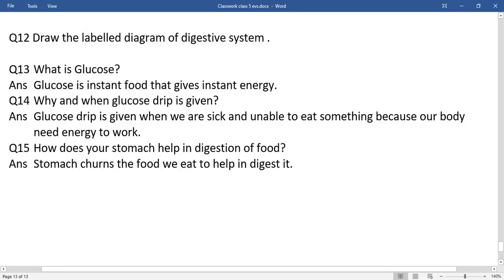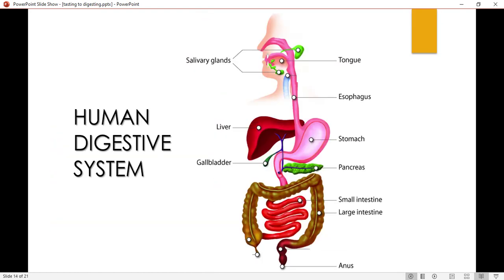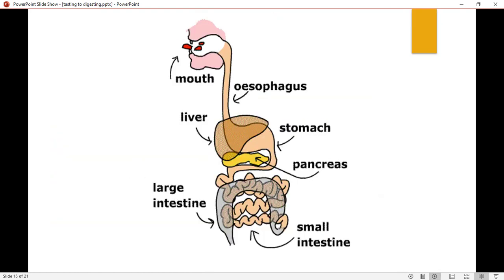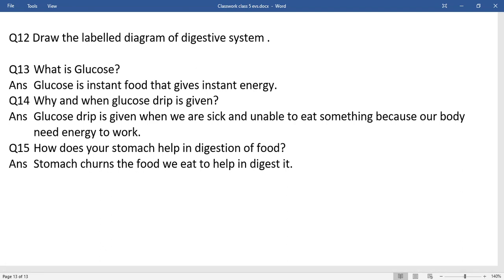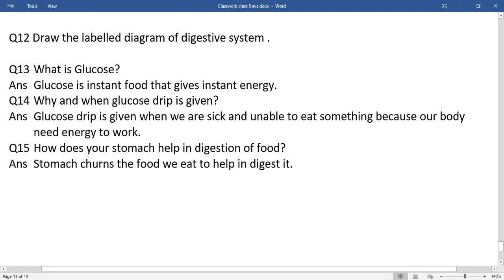Now come to the classwork part. Draw a labelled diagram of the digestive system — you can take help from the video where the PPT was shown, and draw either diagram shown. Question 3: What is glucose? Question 14: Why and when is a glucose drip given? Question 15: How does your stomach help in digestion of food? For question 12, draw the labelled diagram of the digestive system using pencil colors for different kinds of organs. Thank you, have a nice day.